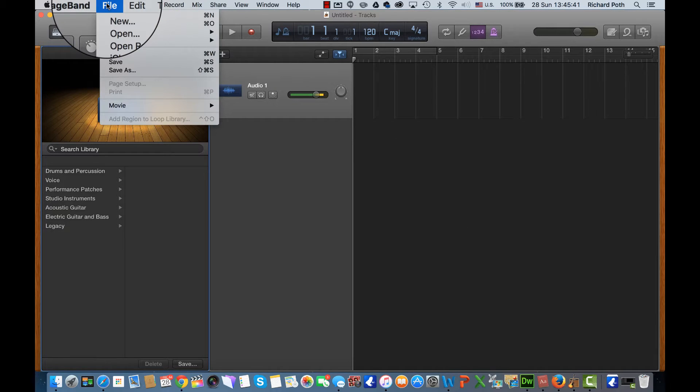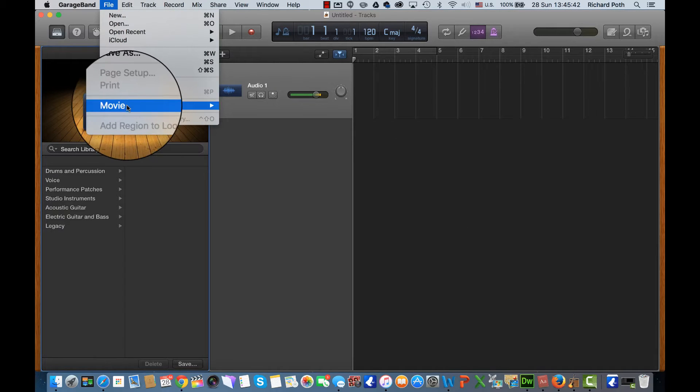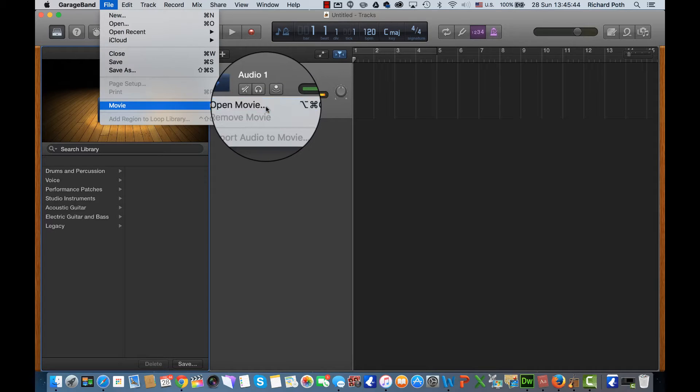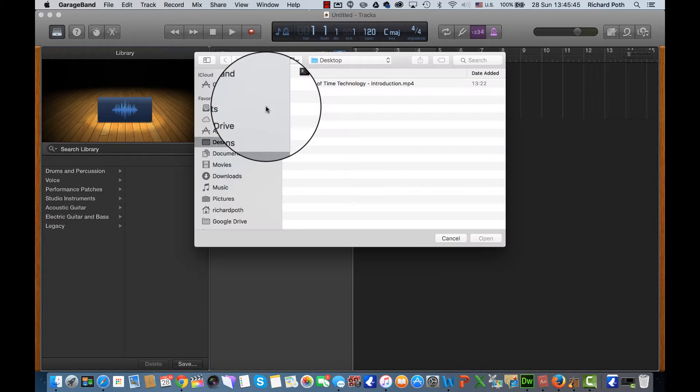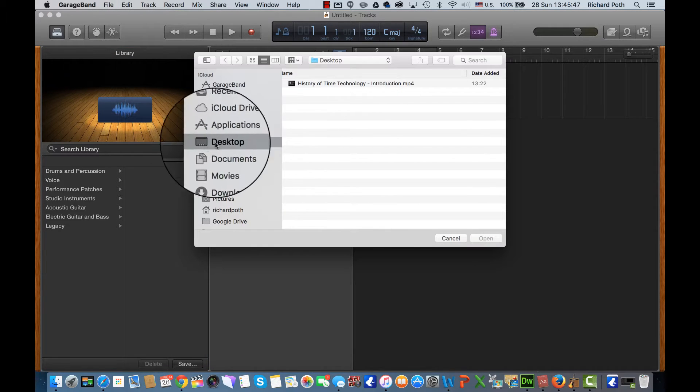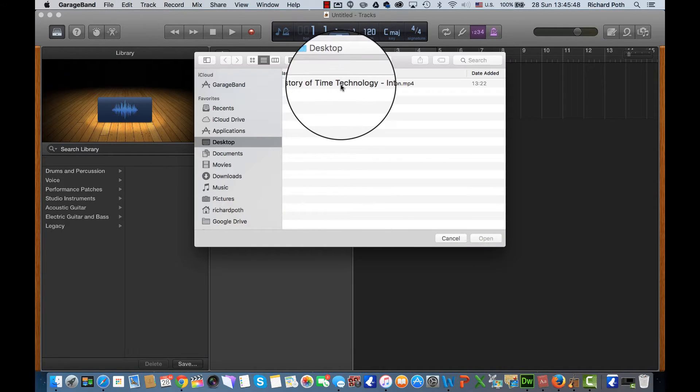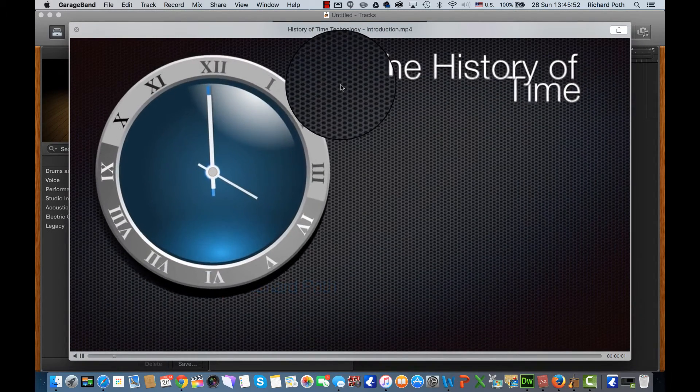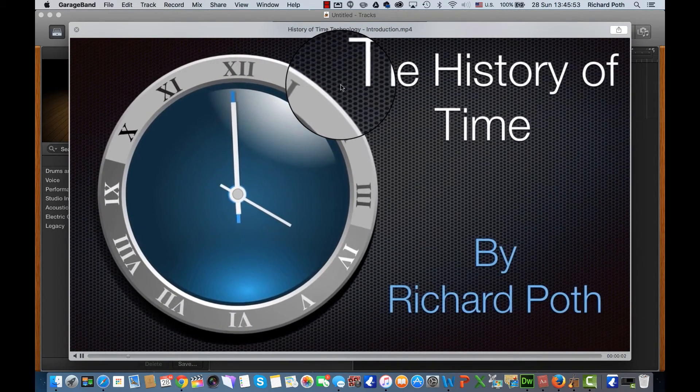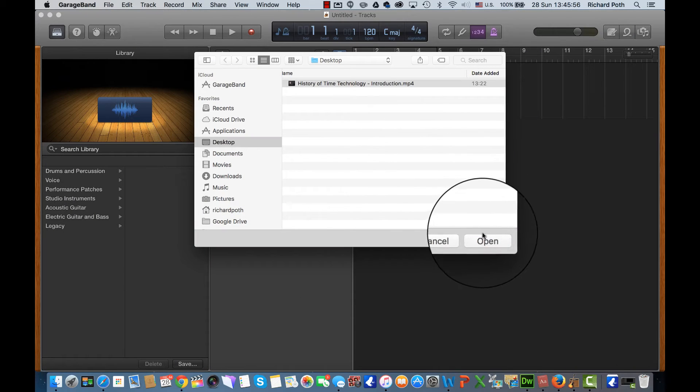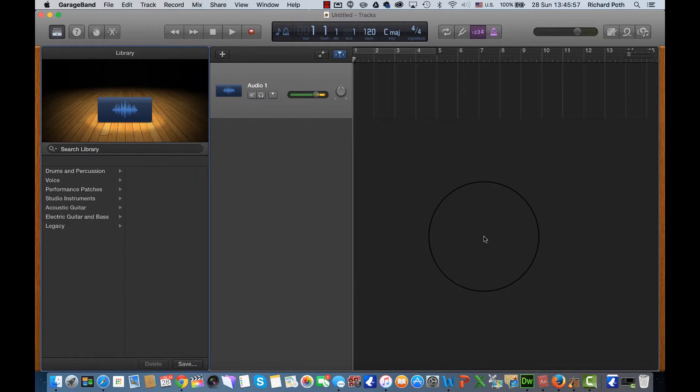So we're going to go to File and we're going to click on Movie and then Open Movie. Alright, so we're going to go into my desktop. I have this video here so let's just quickly play it. This is the video that I want to put a soundtrack to, so I'm going to select that video and open it.